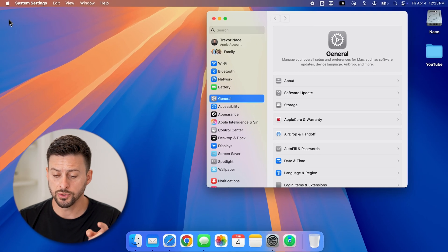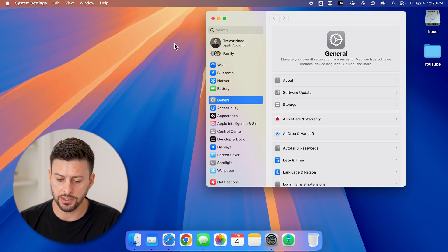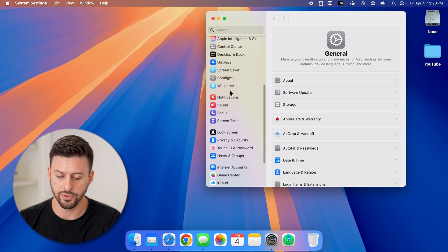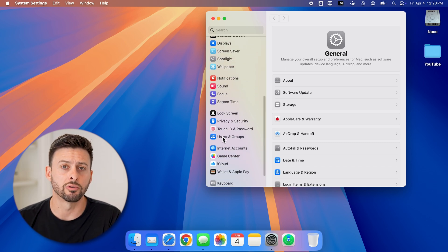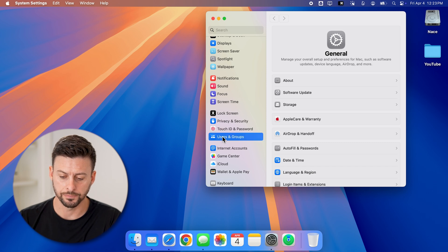Once we're in the system settings, you can see on the left-hand side, just scroll down and you'll get to Users and Groups. Just tap on that.